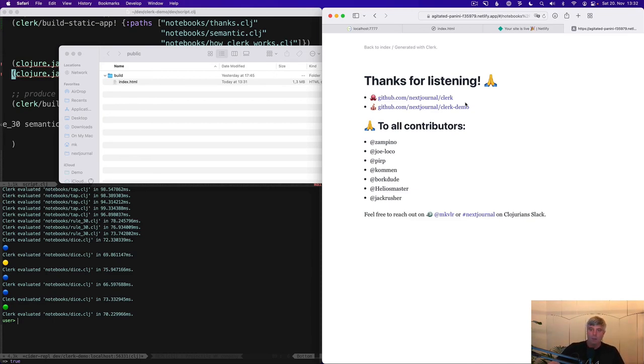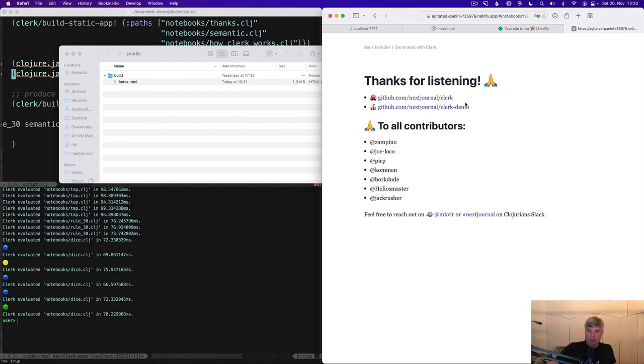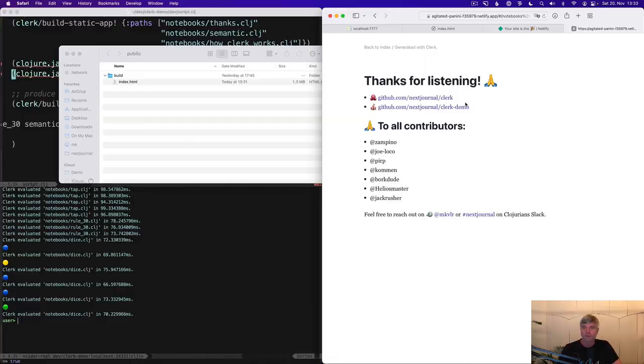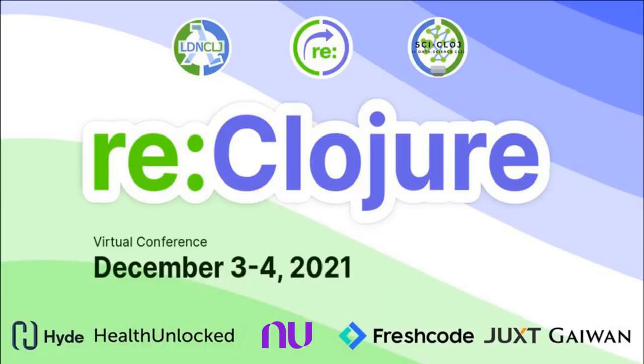If you like Clerk, please play with it and reach out to me on Twitter or next journal on the Clojurians Slack with feedback. Thank you.